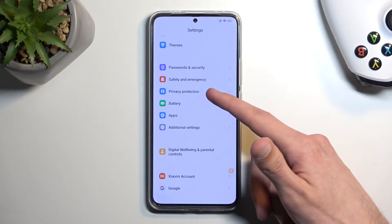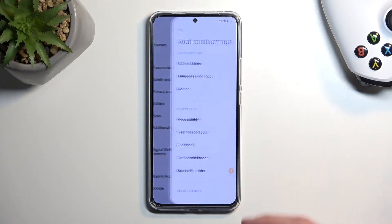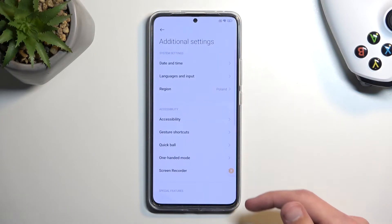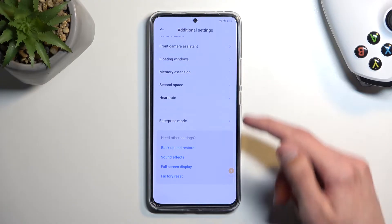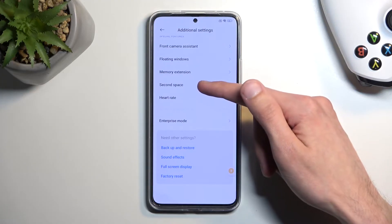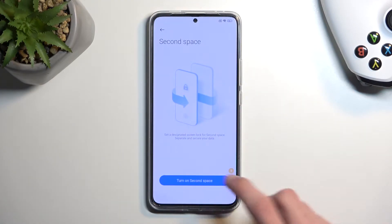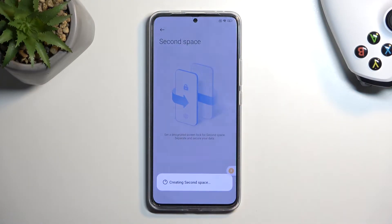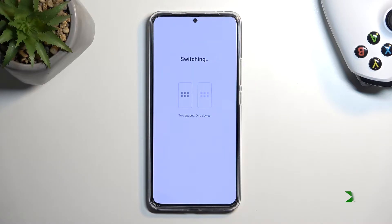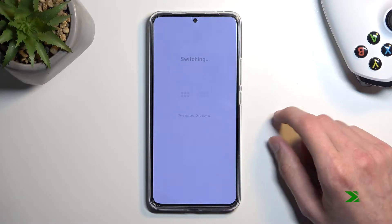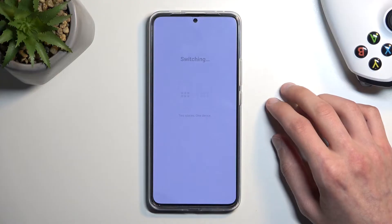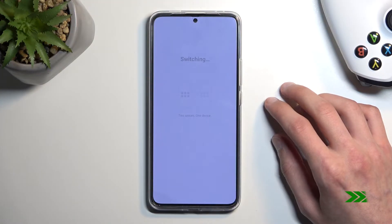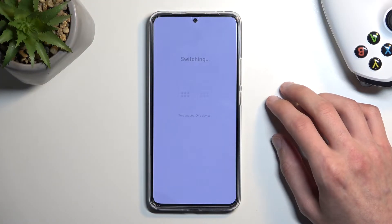Now in here, we're gonna scroll down to additional settings, scroll down again, and we're looking for second space. I'm gonna turn it on. Let's give it a second.